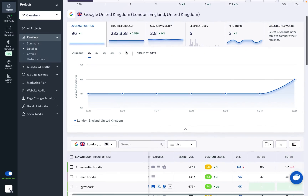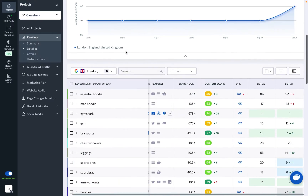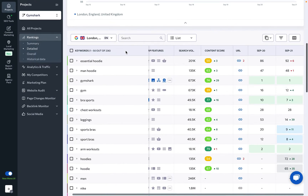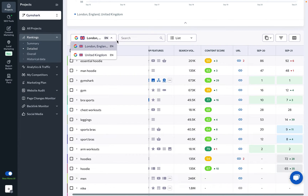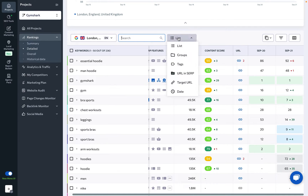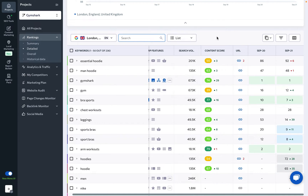As we scroll down to the keyword table, we can see several options and columns. You can switch between search engines, enter a specific keyword to view it in the table, change the view mode, copy the entire table or specific rows, and use filters to pull specific data.